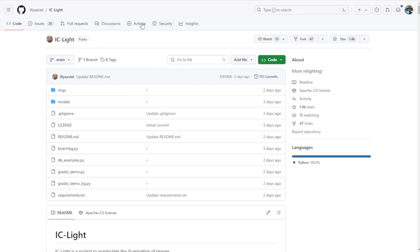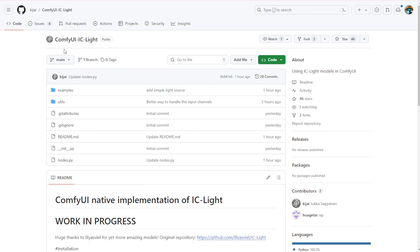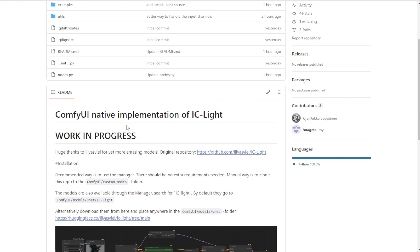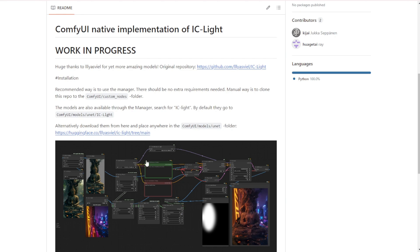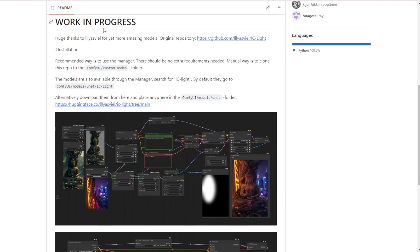You can also check out the ComfyUI IC-Light custom nodes that we're going to be testing out in this video. They have integrated this custom node natively using ComfyUI, so you are able to download this and do the installation within the ComfyUI manager, or you can do your own custom downloads manually in the file folders — but I recommend using the ComfyUI manager.